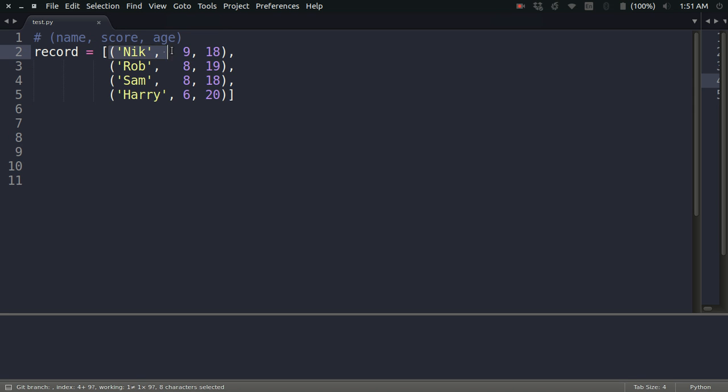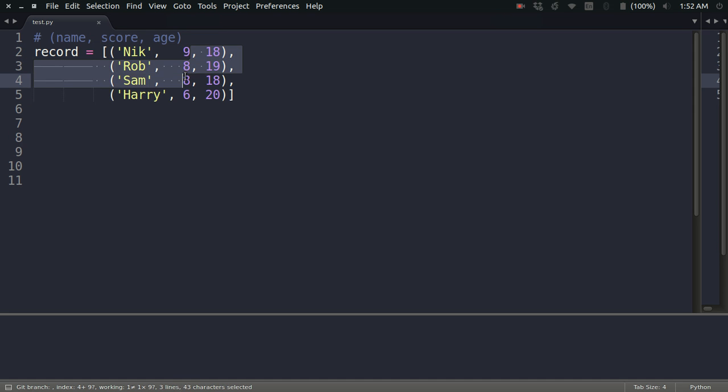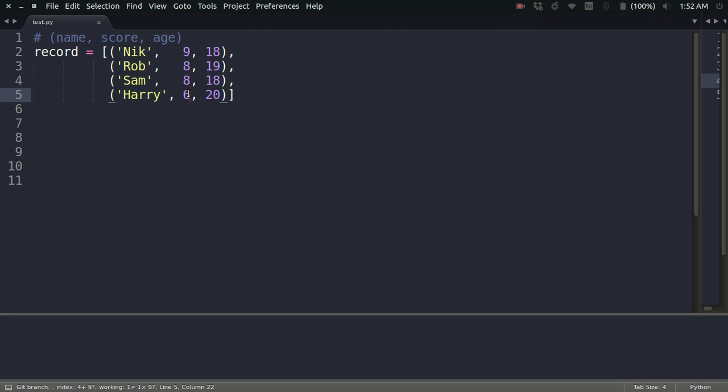What I want is to sort this complete list according to the score of the students. Like it is 9, 8, 6 right now, I want to sort it such that the first element will have a score of 6, then 8, 8, and then 9. The normal way of sorting a list in Python is to use the sort or sorted function and just pass the record.